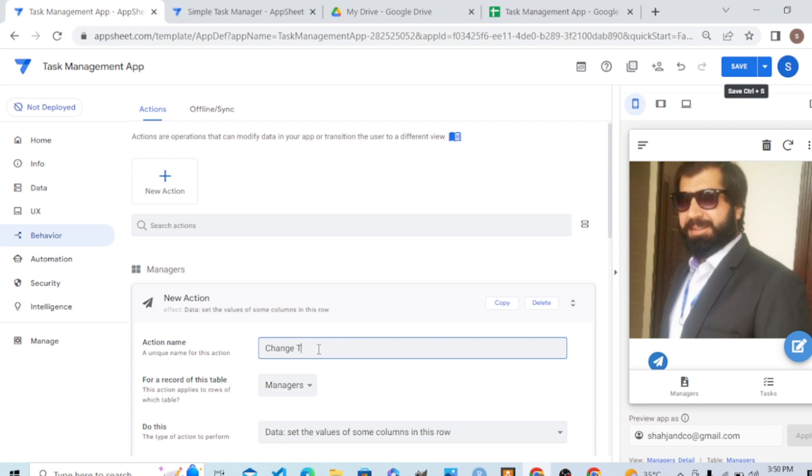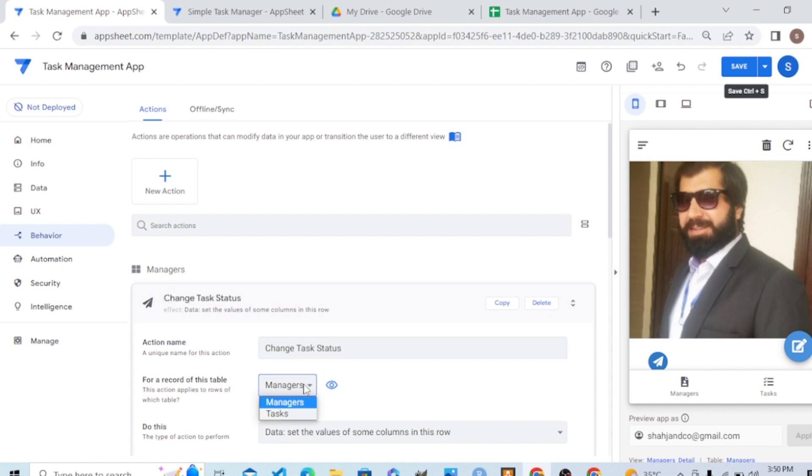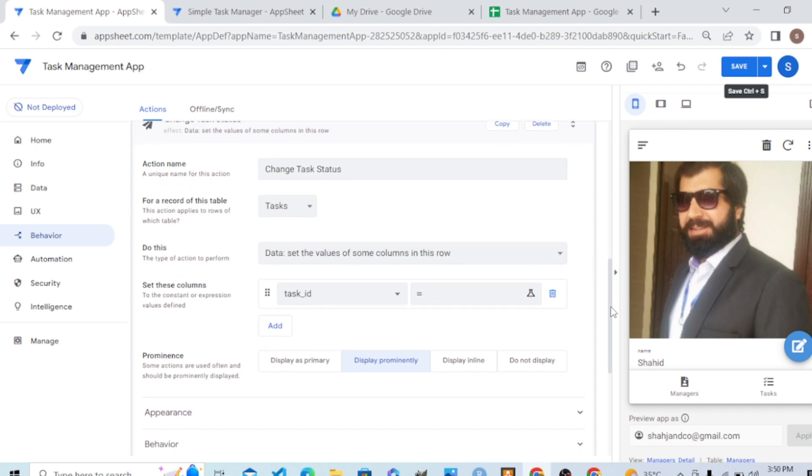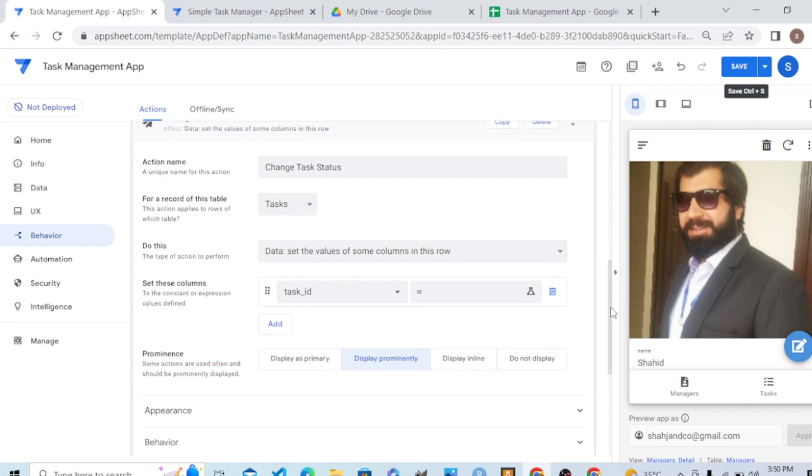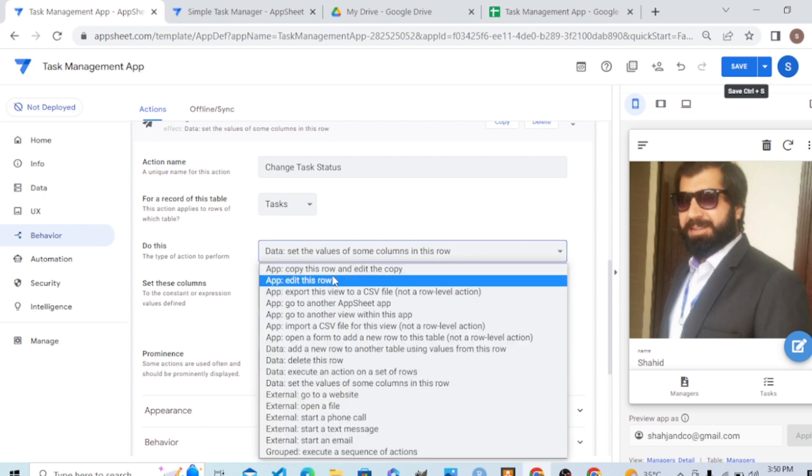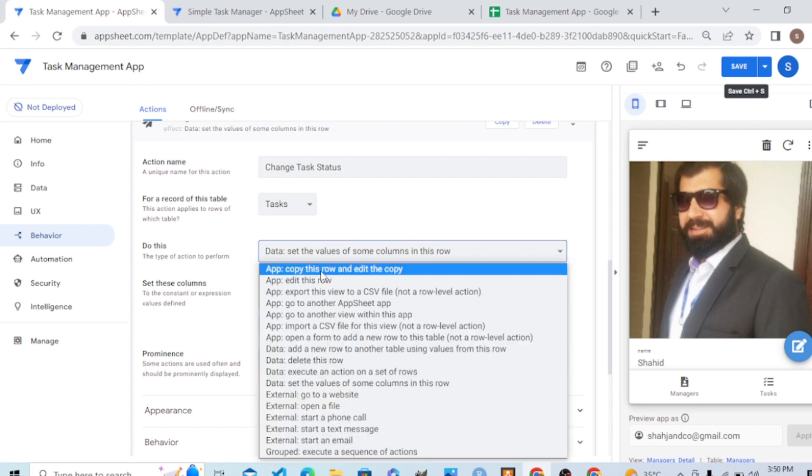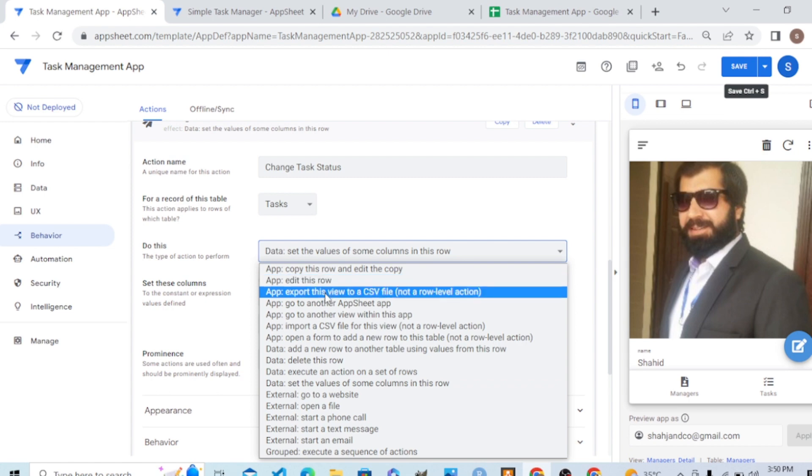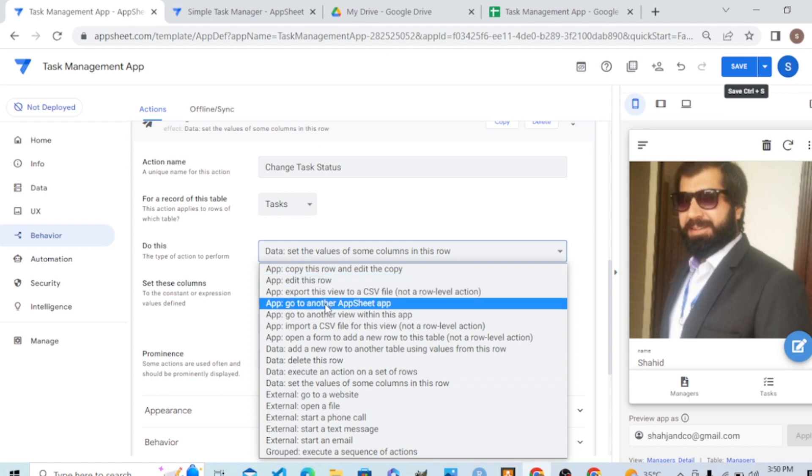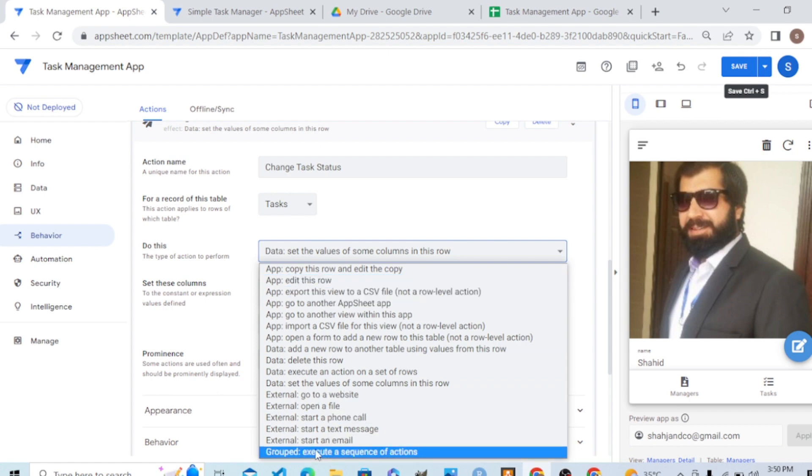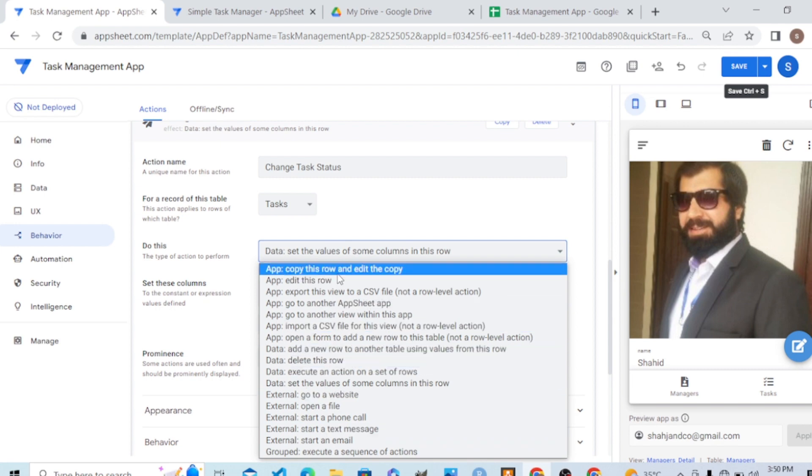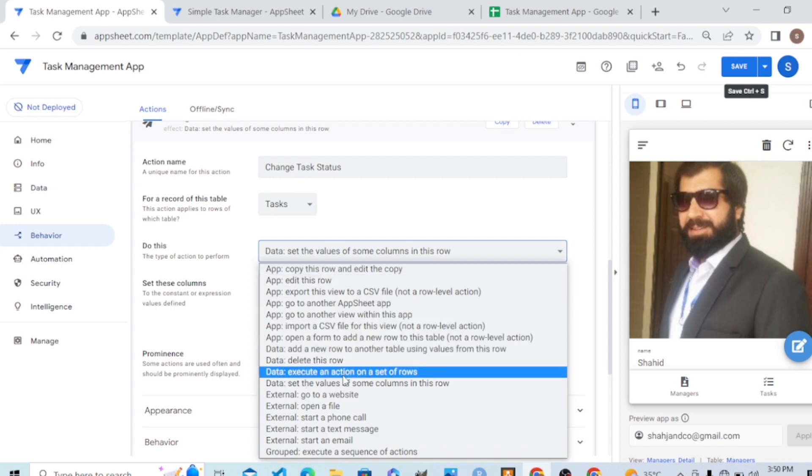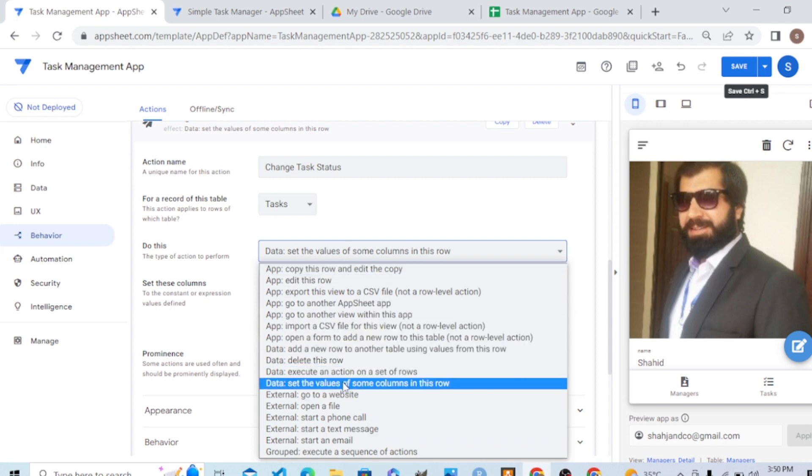In the tasks table, in the task column. What we want to do with it? We can create different actions like copy, edit the row, export a CSV file, go to another AppSheet view. A lot of actions we can create, but for this action we need to set the values of some column in this row.